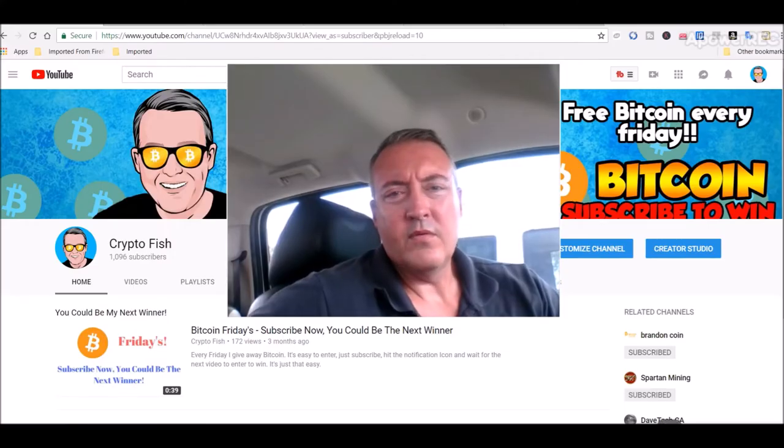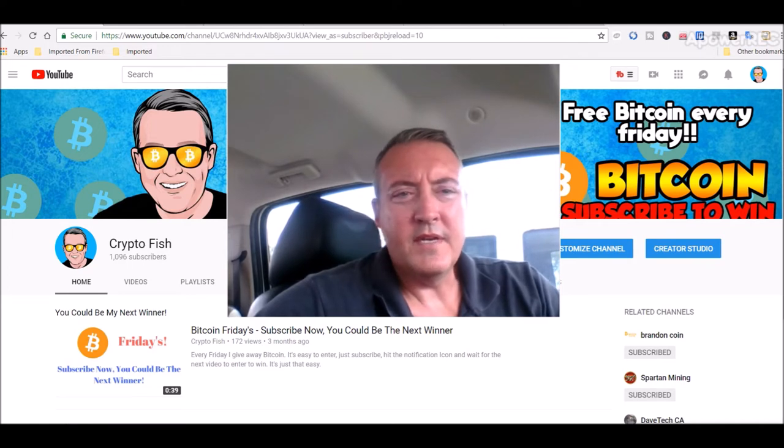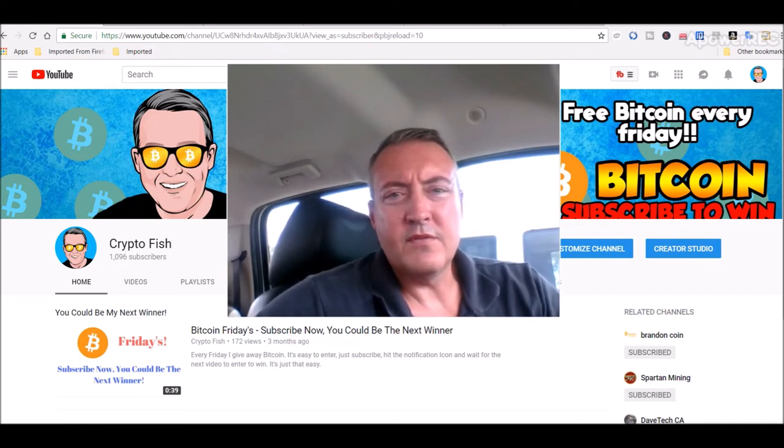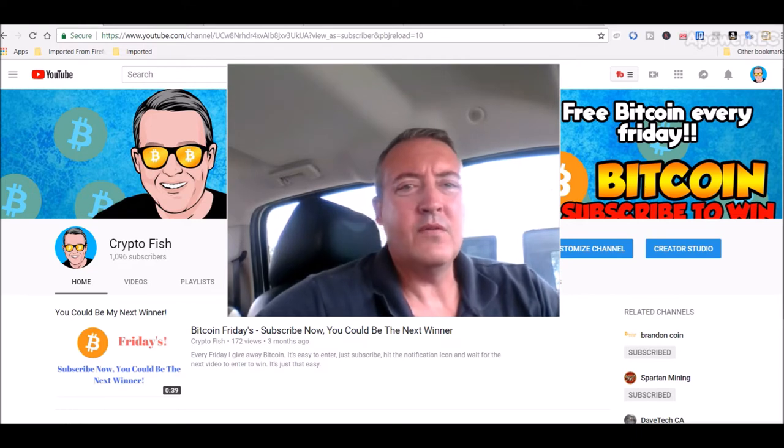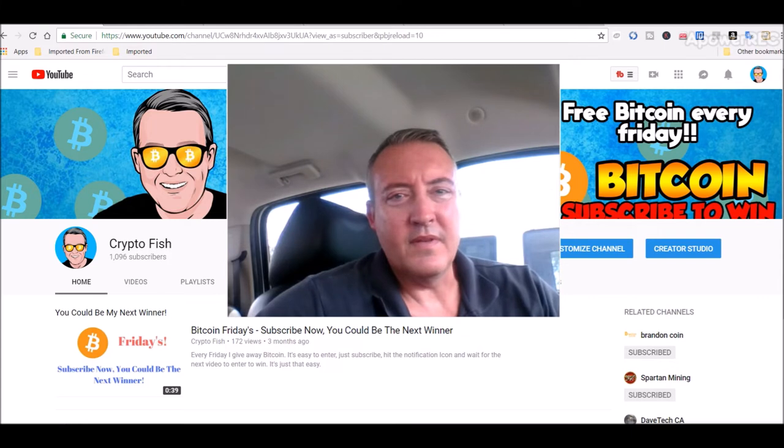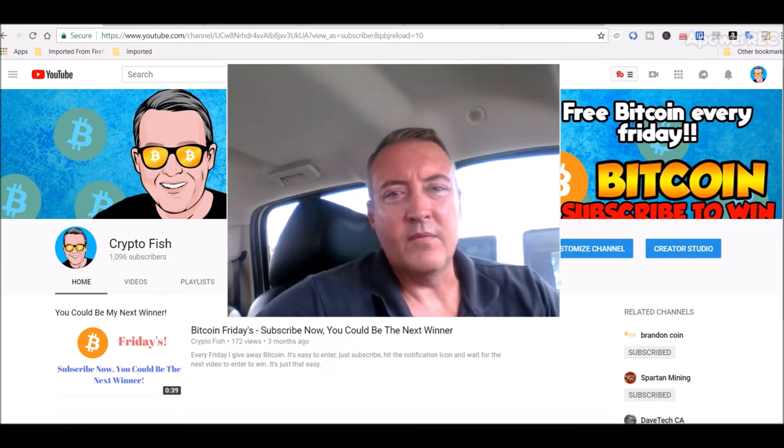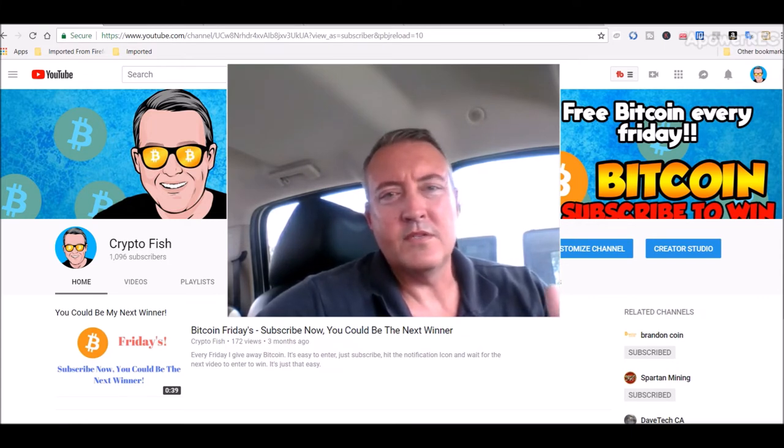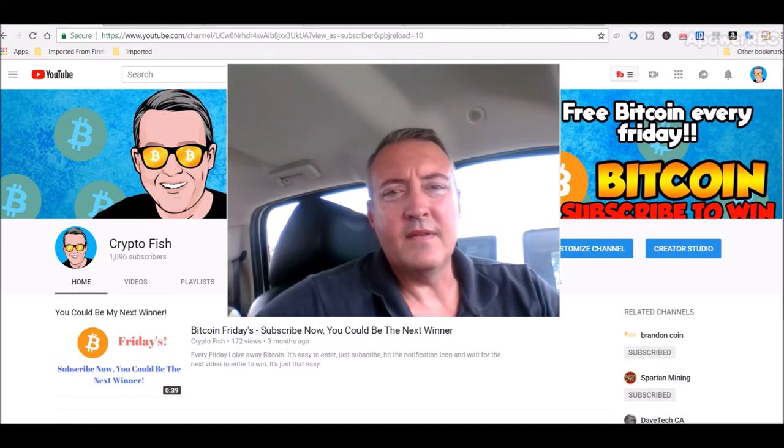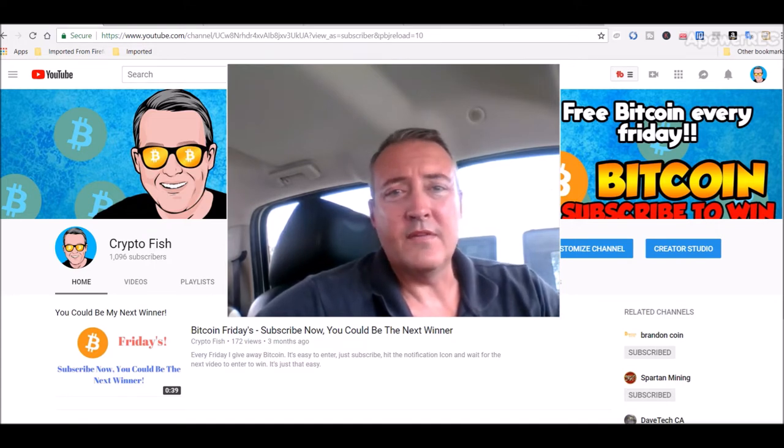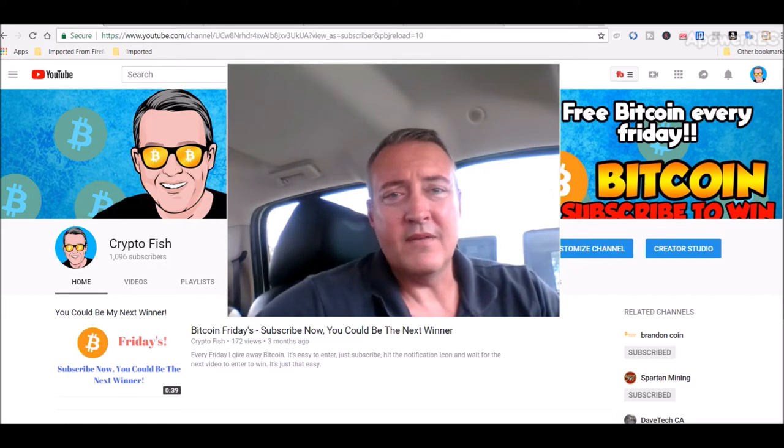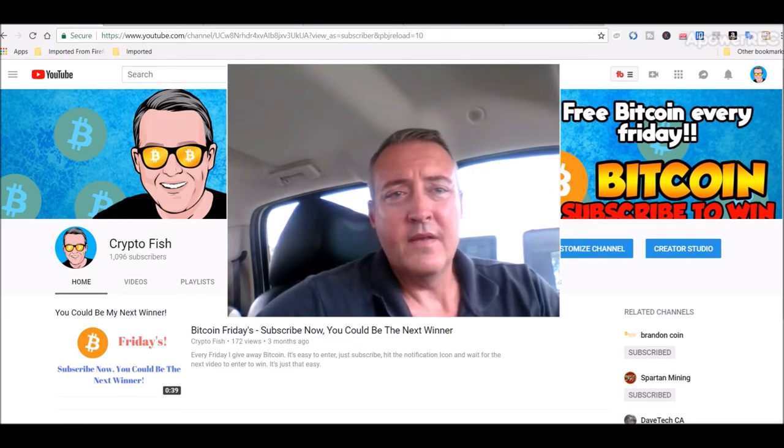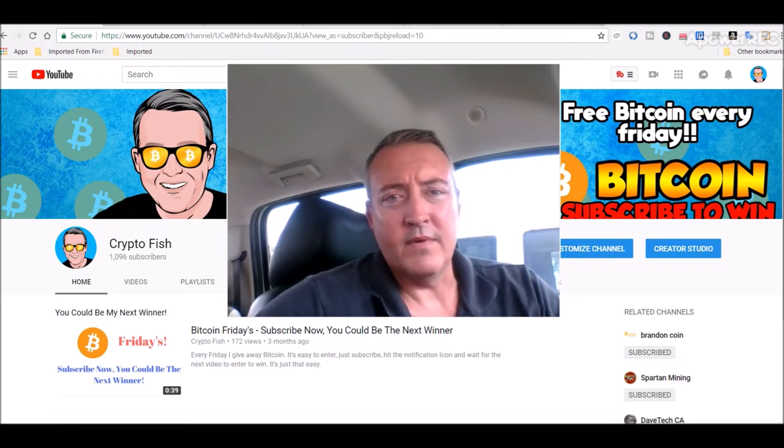All right, real quick. If you're new here to the channel be sure to subscribe hit that notification bell below. I do something called Bitcoin Fridays where I give away Bitcoin every Friday. You might be a little late for this one, but I do this every week. So don't worry about it, just make sure you subscribe hit that notification bell so that when the next Bitcoin Fridays enter to win video comes out you'll be notified. All right, so let's get into the news, then we'll pick a winner and then we'll see what my rigs did.